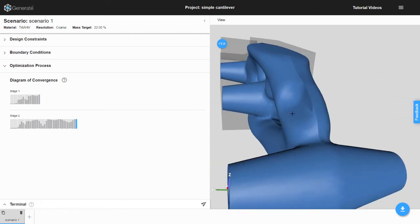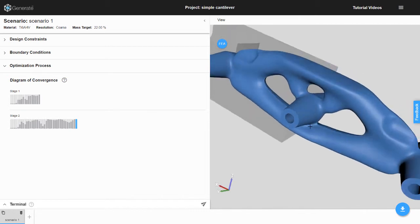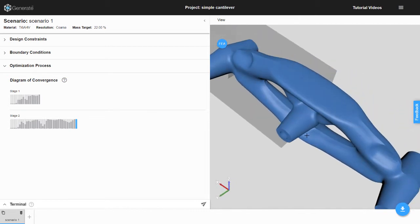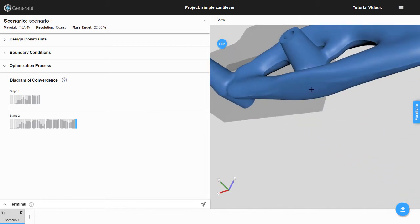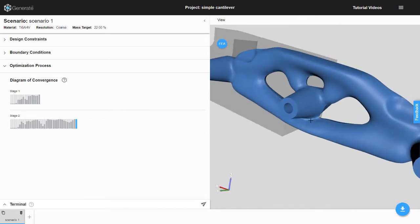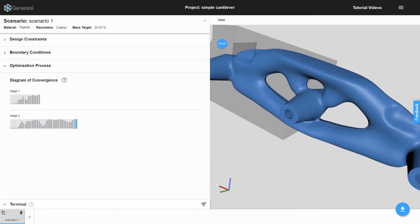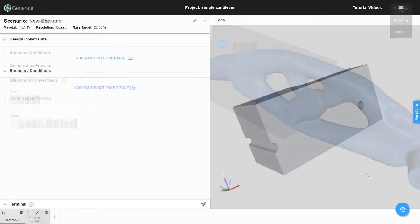We will use a design space similar to the simple cantilever example available in the sample projects. The final result of this tutorial is shown here in Generate. Let's open a new project and get started.